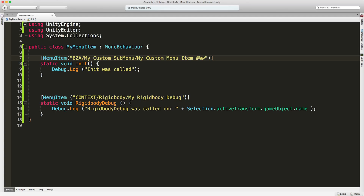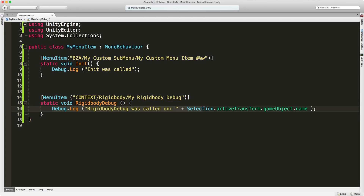One of the other things you can do with MenuItem is actually add entries into the context menu for basically all the components that Unity has access to. In this example, we're going to go into the context menu of all Rigidbodies and add this entry to it, along with any code you want. In this case, I'm just going to debug log the name of the object.